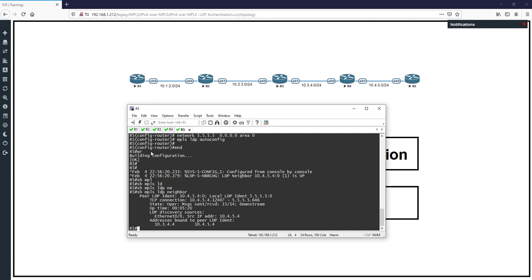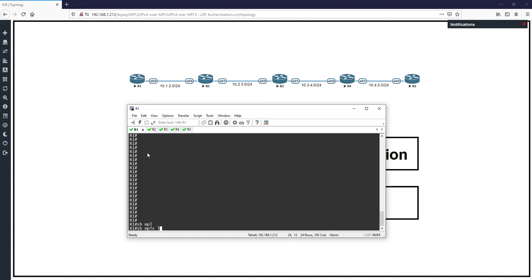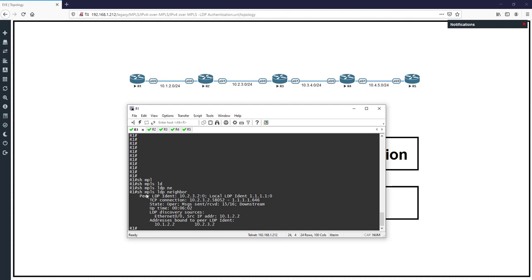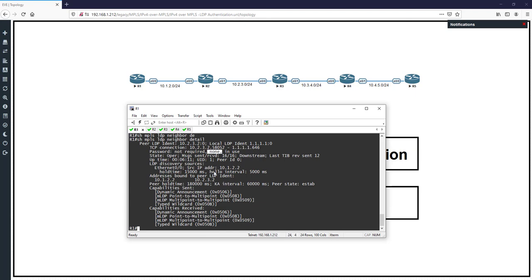No authentication is enabled. You can use 'show mpls ldp neighbor' — here we don't have any option for authentication. But if you use 'show mpls ldp neighbor detail' with the detail keyword, you can see that password is 'none' — not configured, not required. No password is being used at this time.